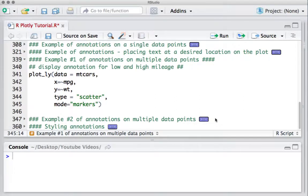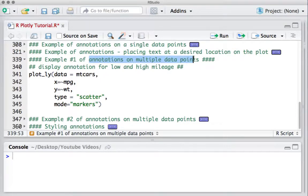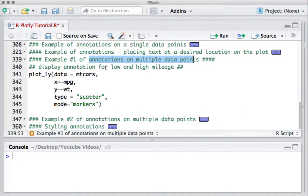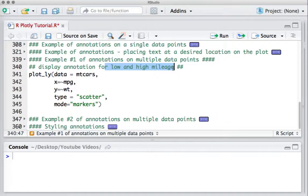Hello, welcome to this video. In this video we'll see how to add annotations for multiple data points. To demonstrate, we'll annotate the low and high mileage data points on the mtcars Plotly scatter plot.